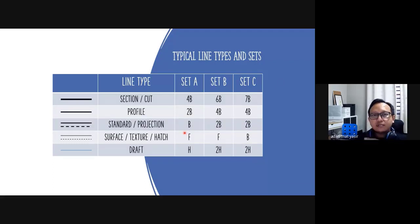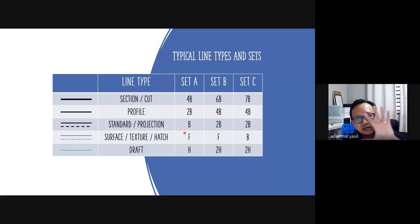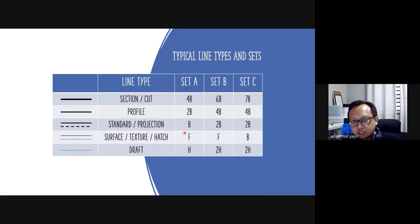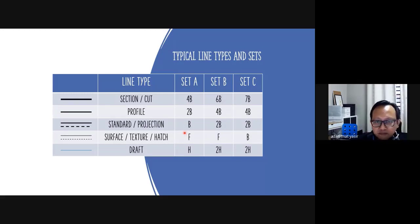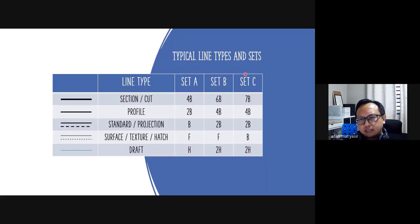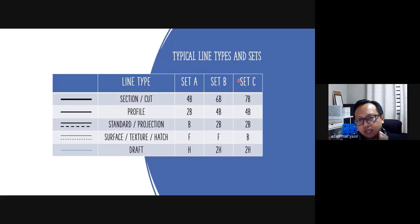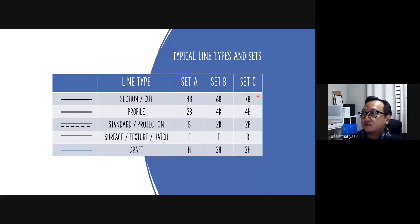There are typical line types I recommend: section cut lines, profile lines, standard projection lines, surface texture or hatch, and draft lines. I use about five types. For draft lines I use H or 2H preferably in a different color. For surface texture and hatch, use F or B. These are just typical choices — I did a survey with students about three or four years back to find what sets they prefer. These are the three main groups — you decide which you want to use.